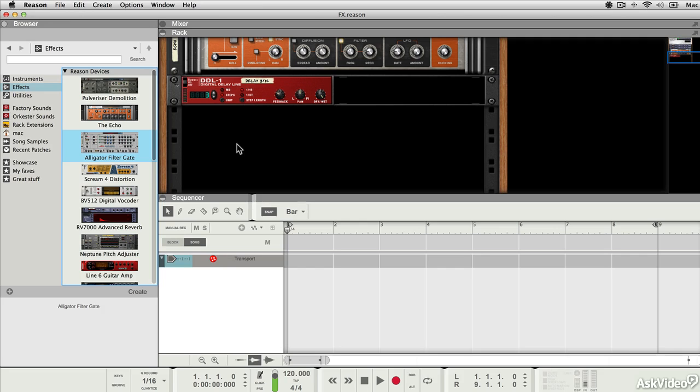There are lots of different ways to use effects in Reason. One of the main ways you'll end up using them is as insert effects. Insert effects are so called because they're inserted between an instrument module or an audio track module and the mixer.